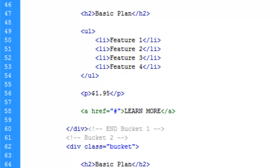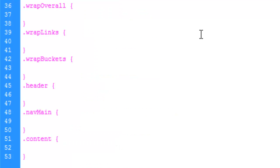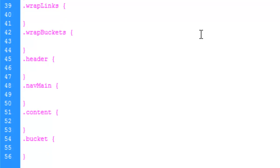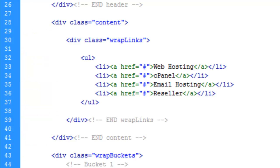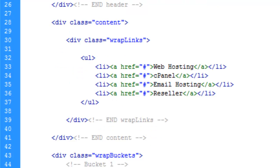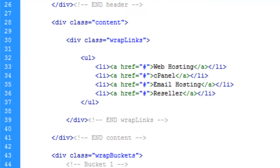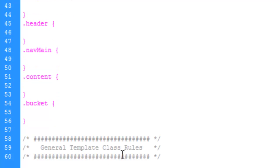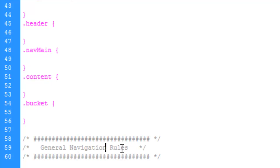And let's go see what else is next. Our content. Wrap links. Alright, now our bucket. We're going to delete it. And the next block of CSS we're going to do will probably be, we'll call it navigation. Let's call it general navigation rules.